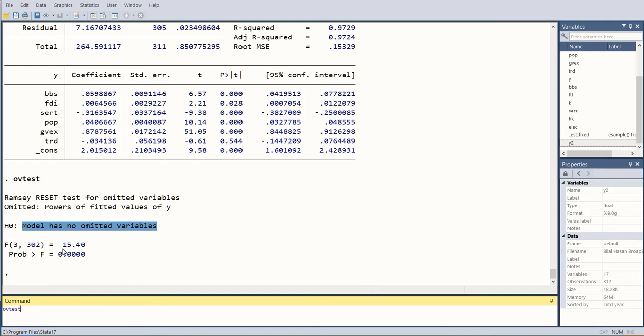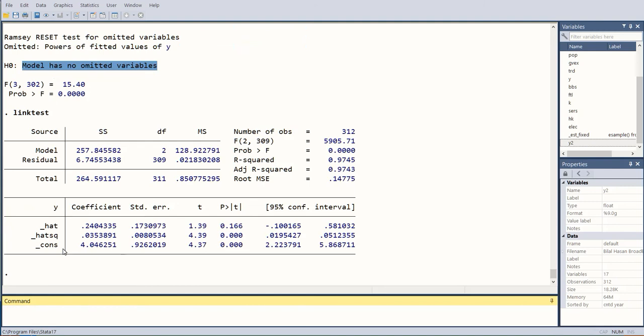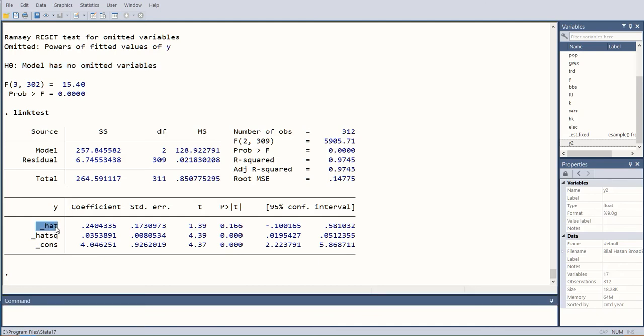The other test to see the specification error—we will run the other test, which is known as link test. You can see I have highlighted it, and now we run this. When we do, we get this kind of regression in which hat test has a statistically insignificant value of p, whereas hat square has a significant value of p.